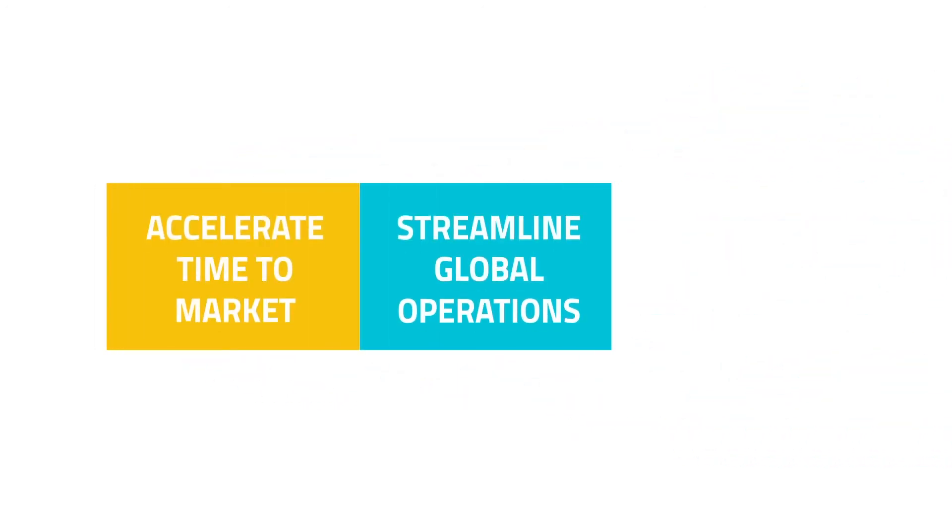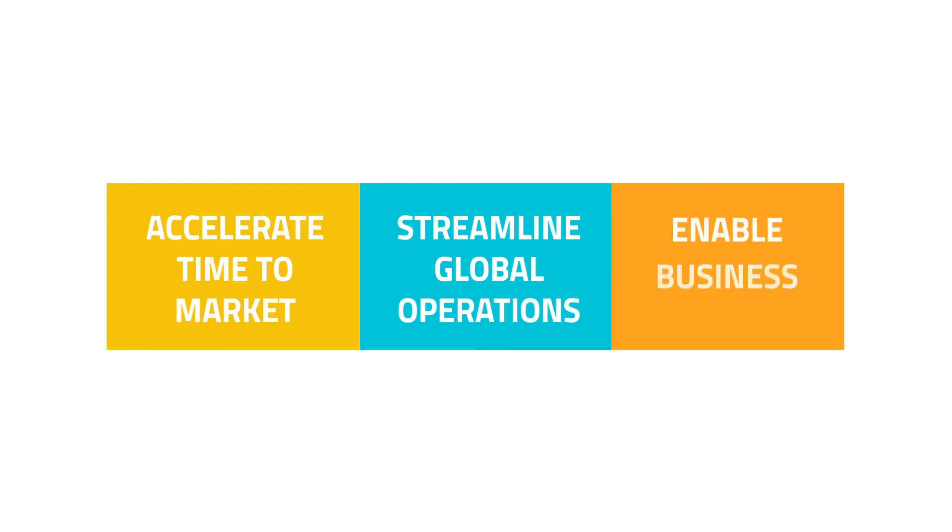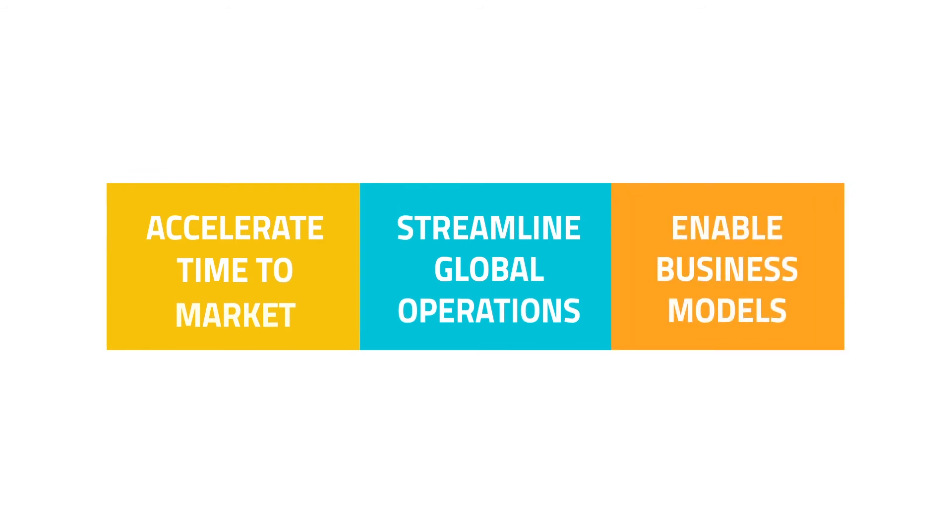We've seen how you can reduce time to market and streamline global operations with the new Sierra Wireless solution. Now, let's discover how it enables new business models.